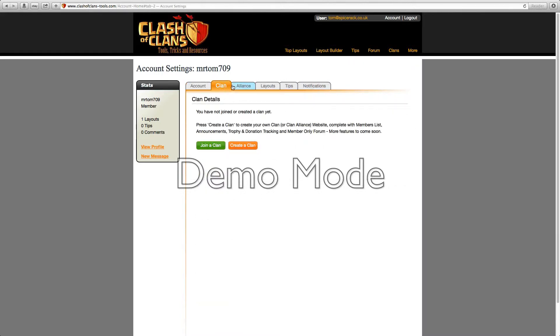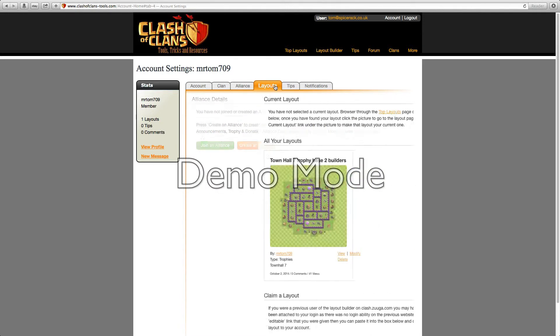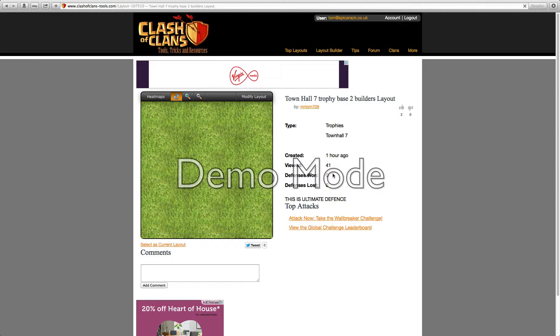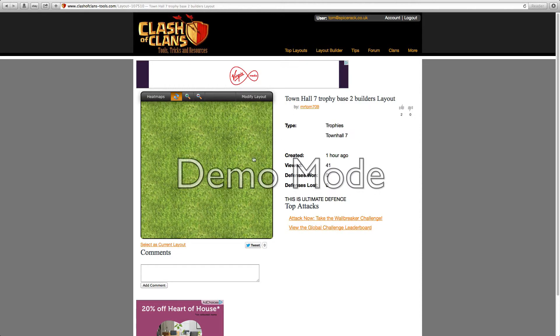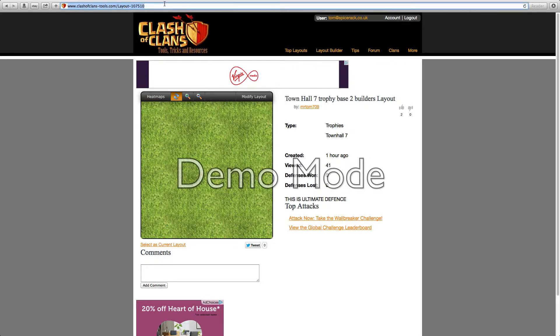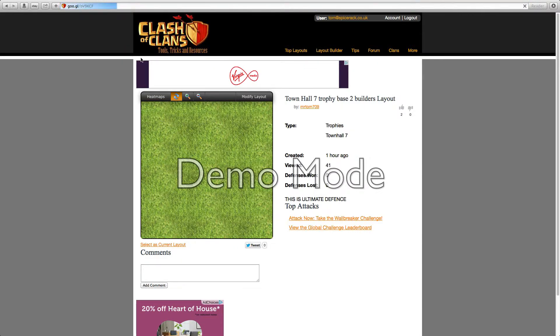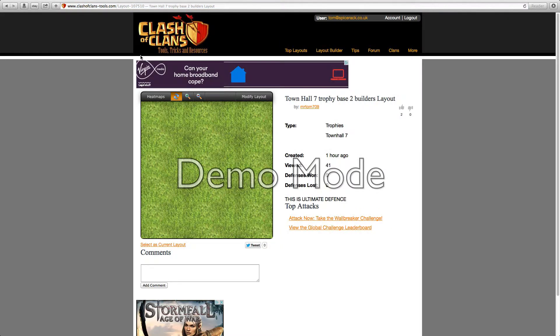You have your clan here, I might join the clan actually, and then you have your alliance. Then here is your layout, so this is mine. You have modify, view, and delete. I'm going to go on view just so I can see. It has 40 views. I posted it an hour ago, but it's quite a good one. That's not actually the base design I showed you in my last video, but for some reason it's not showing up.